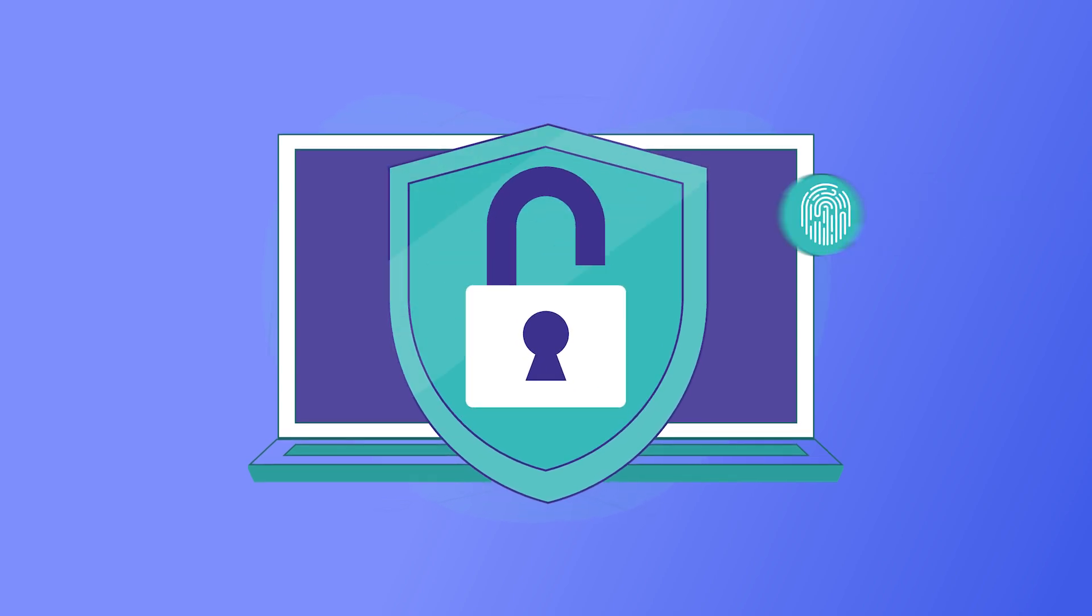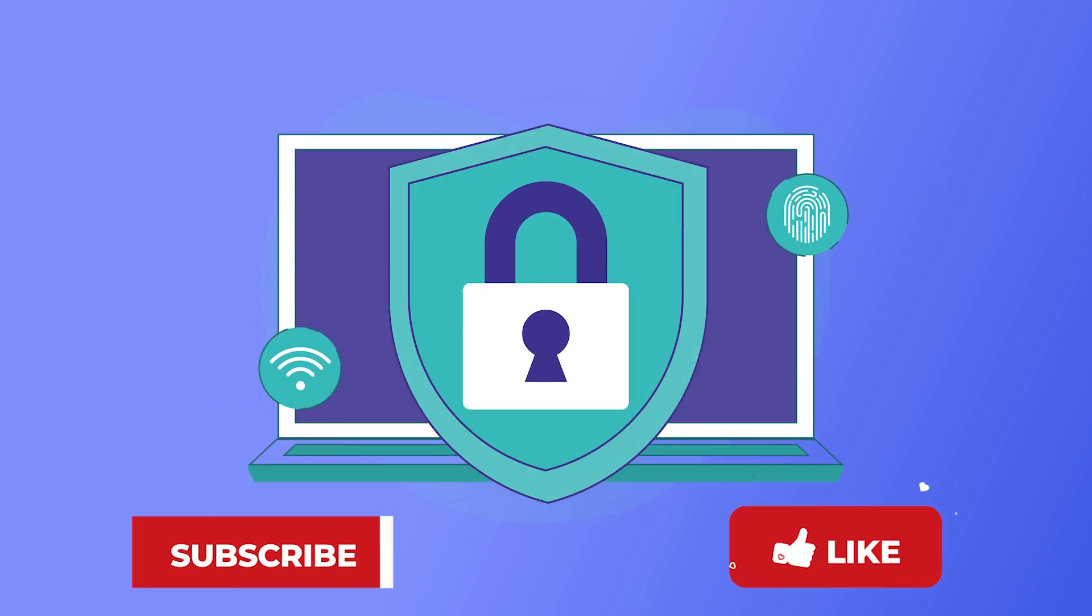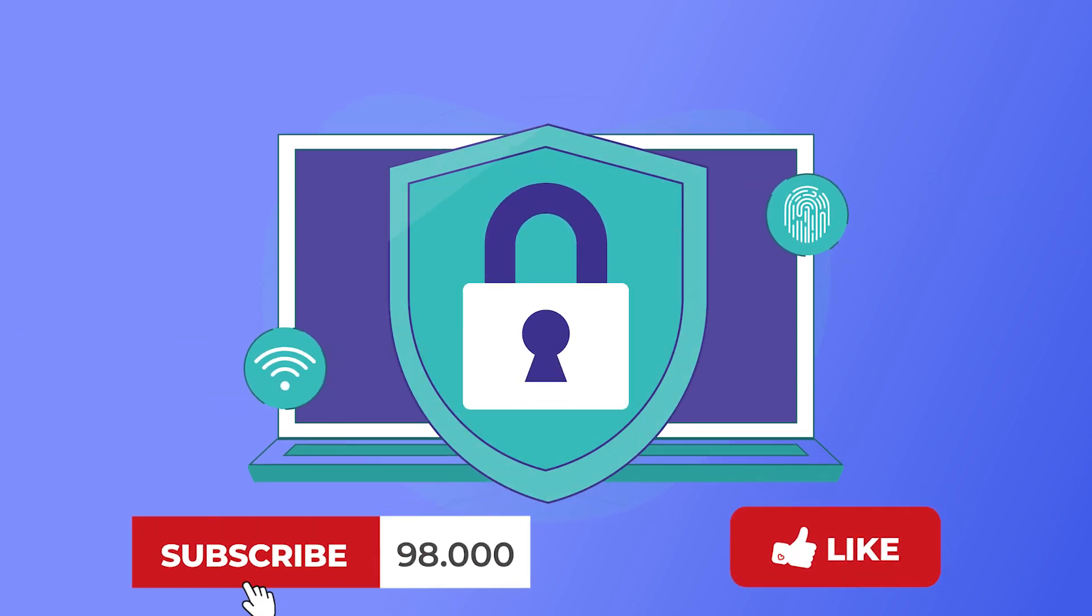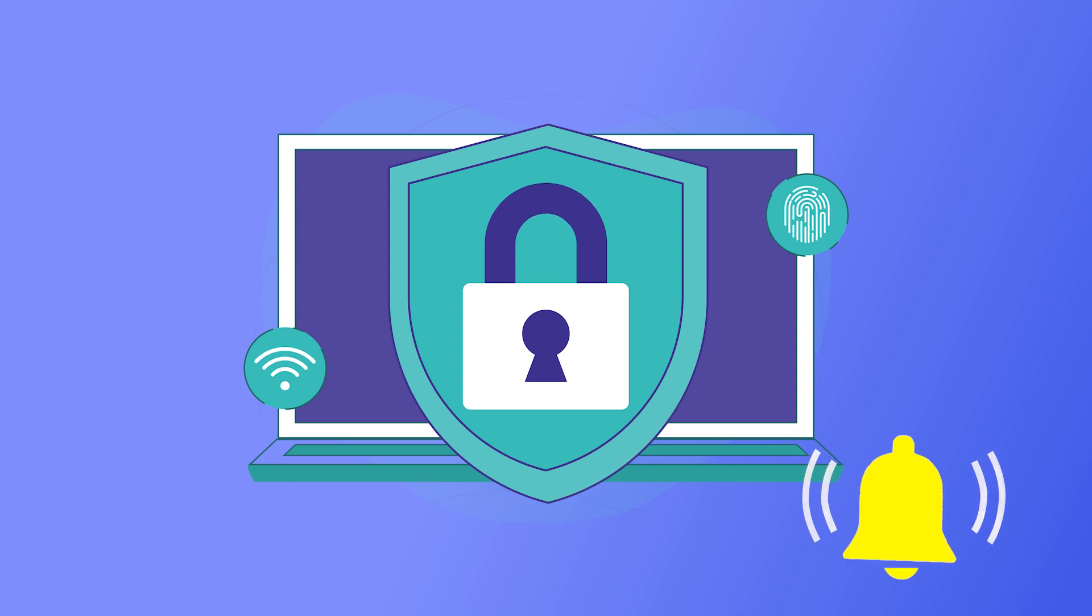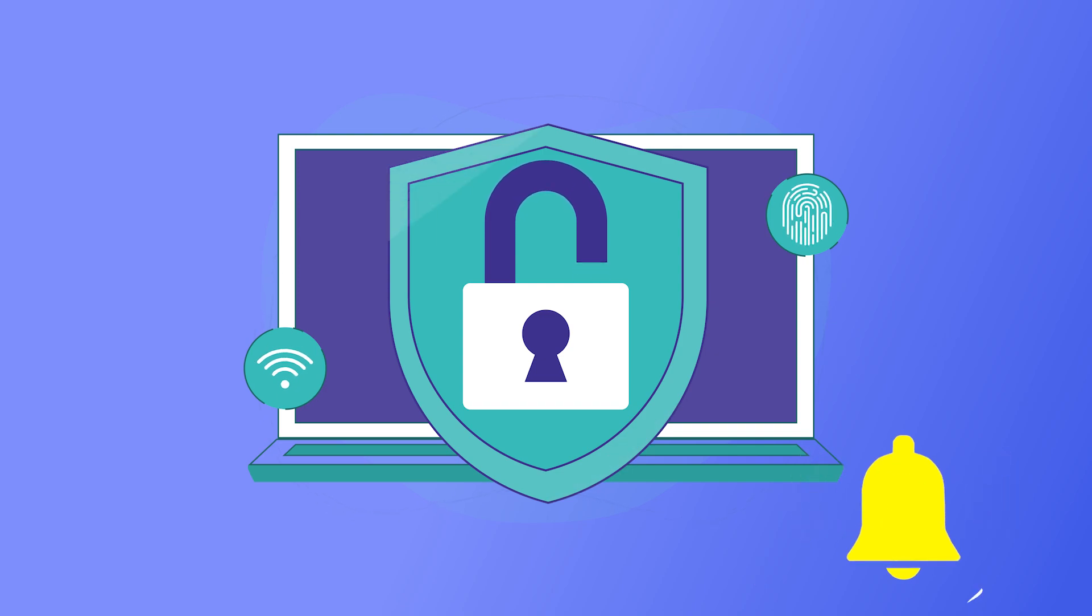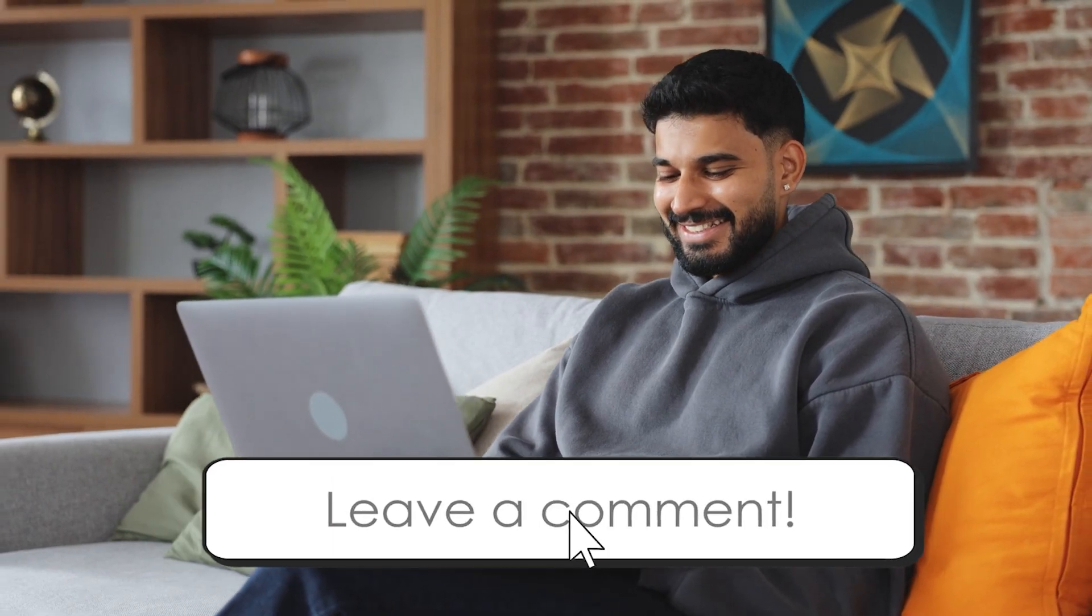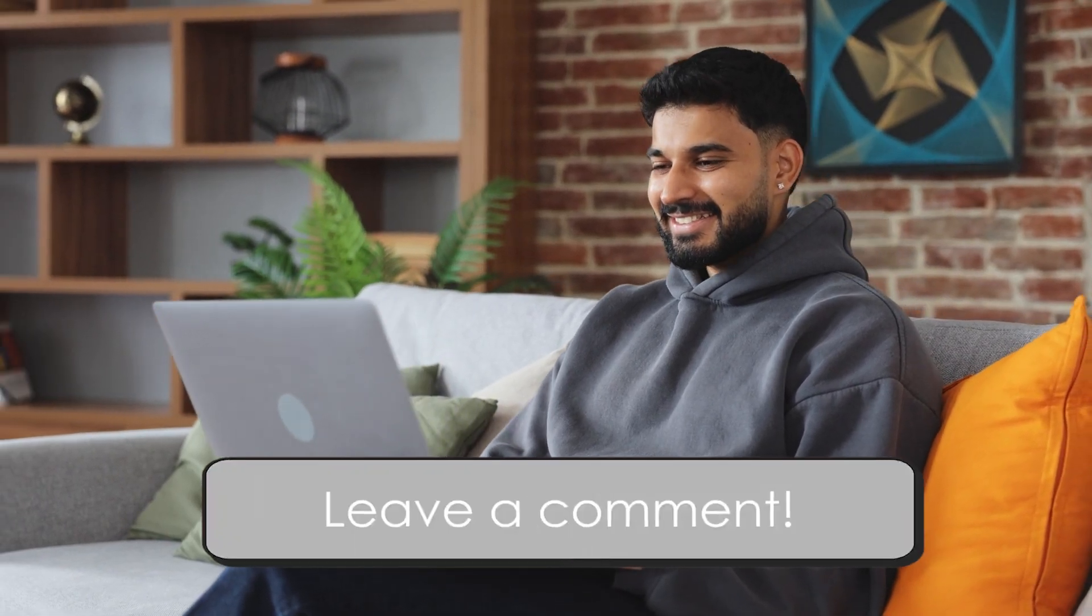By the way, if you find this guide useful and want more tips on how to stay safe and private online, hit that like button and hype up the video. If you're new here, make sure you subscribe to the channel for more no-nonsense security guides just like this one.